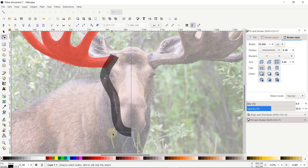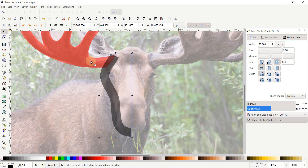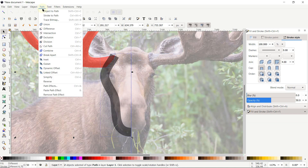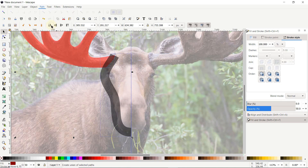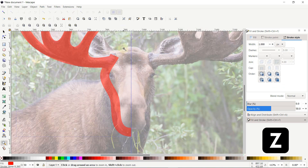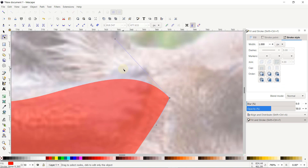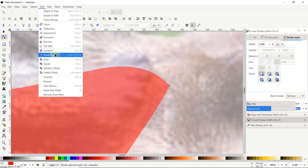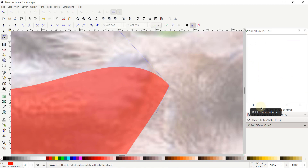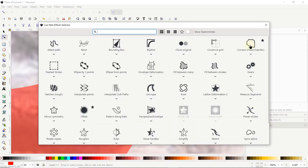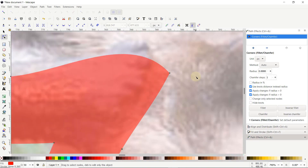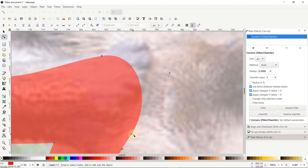Select both of these nodes and press Delete. Now hold down the Shift key and click once on this part, then go to Path and select Stroke to Path. Again go to Path and select Union. Press Z on the keyboard and zoom into this area. Select Edit Path by Nodes tool, select all of these nodes and press Delete. Then go to Path and select Path Effects — the Path Effects menu appears on the right side. Click on the small plus icon, then select the path effect Corners (Fillet/Chamfer).